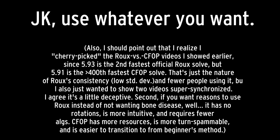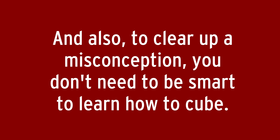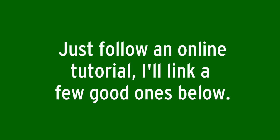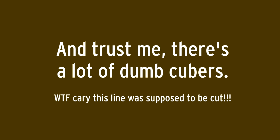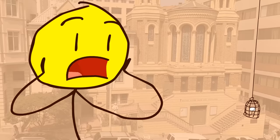Also, Felix, I'm your biggest fan. And also, to clear up a misconception, you don't need to be smart to learn how to cube. Just follow an online tutorial, I'll link a few good ones below. If you learned how to type, you can learn how to cube. And trust me, there's a lot of dumb cubers.